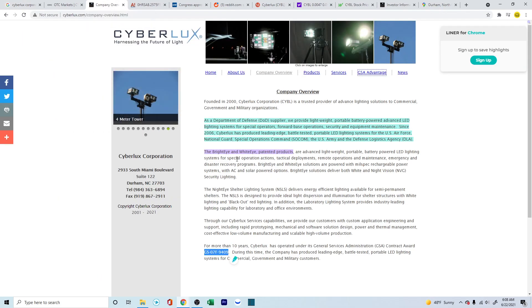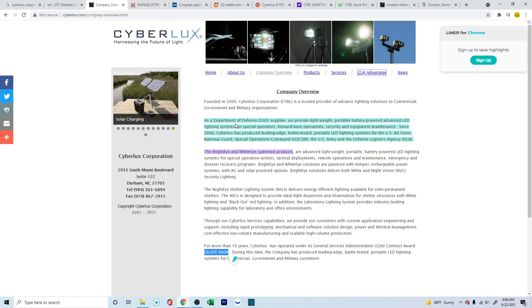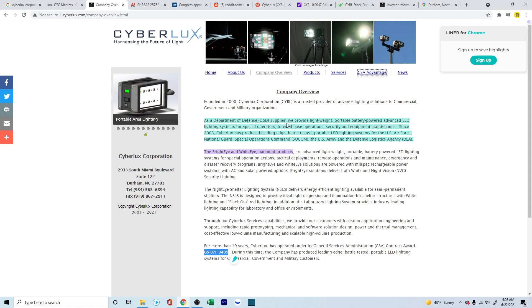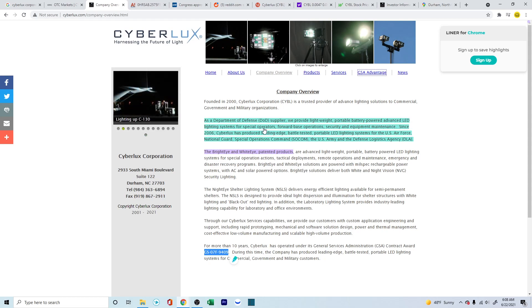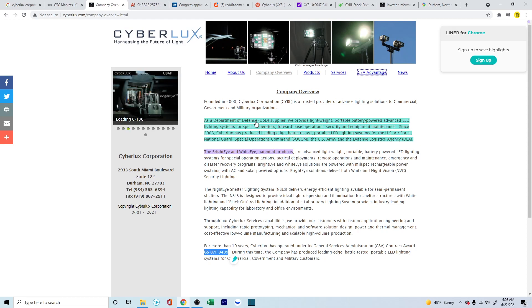Going to the website, they're talking about this as a Department of Defense supplier. They have a contract with the DOD. They provide lightweight portable battery powered advanced LED lighting systems for special operators.